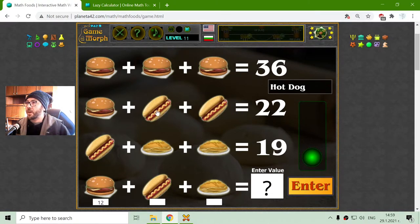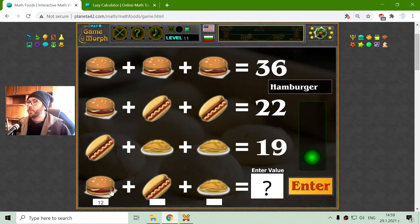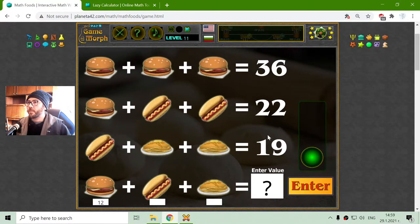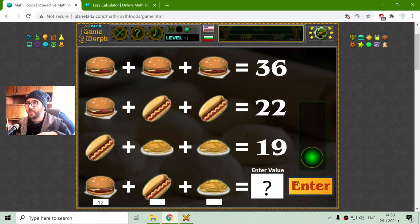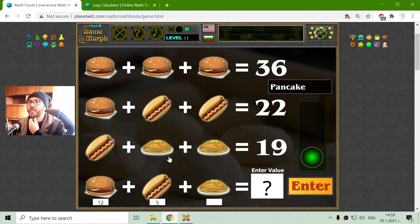I have to find the value of the hot dog. I will subtract the hamburger from the sum of this equation, which is 10 divided by 2. Two hot dogs is 5. Now I have the value of the hot dog.